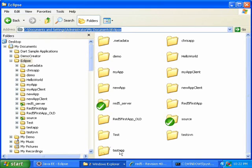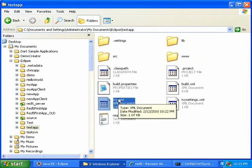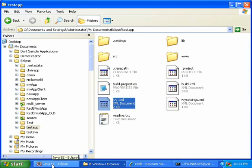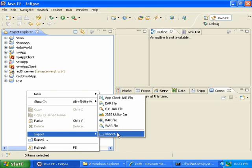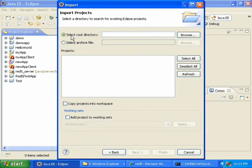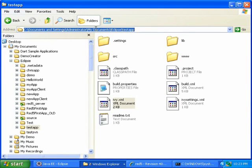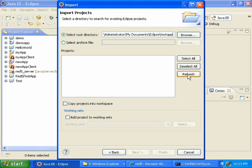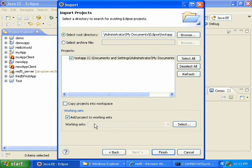If I go to my Eclipse workspace, I can see it has created the test app folder with my test app application. To import this into Eclipse, open Eclipse, right-click in the Project Explorer, choose Import, then Import, then select Existing Projects into Workspace, click Next. Select root directory, copy the path to your test app, paste it, then click the Refresh button and it will appear. Then click the Add Project to Working Sets checkbox, and if you have anything in the drop-down, select all. Then click Finish.